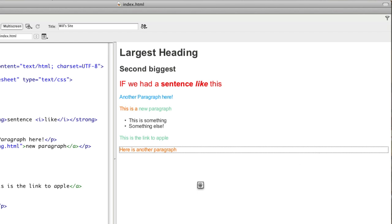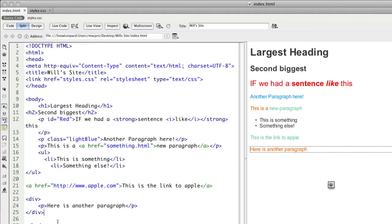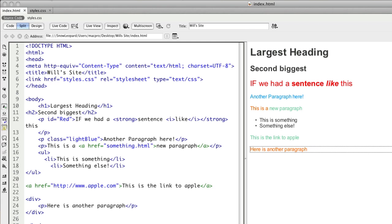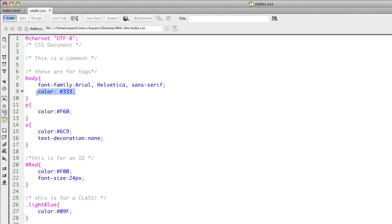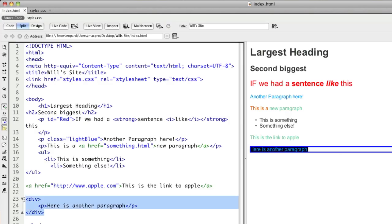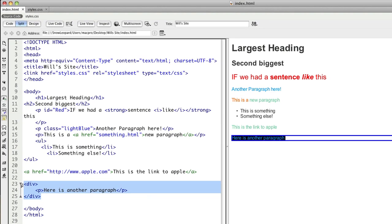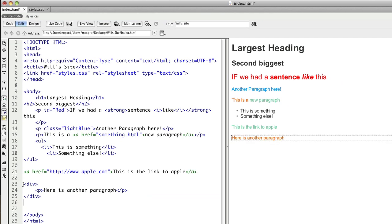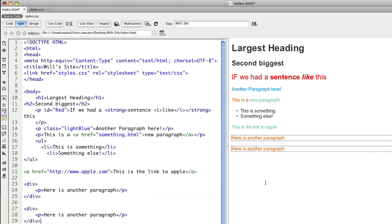So what we can do is write a rule for that division. Because that's the name of the tag, we could just write a style rule that said DIV. But the problem with that is we might want to have several divisions. So if we just select over that and paste another one, we now have two of those divisions.